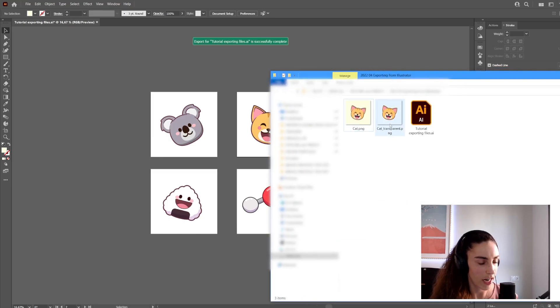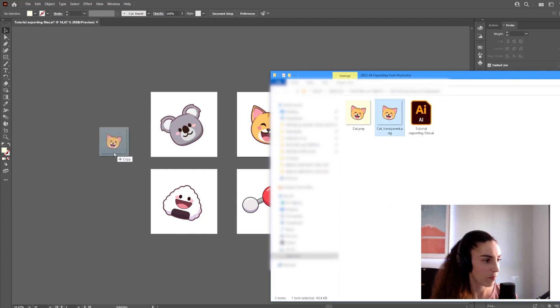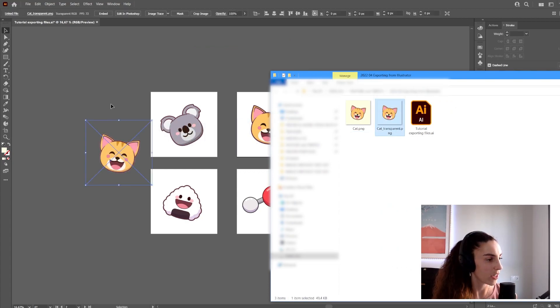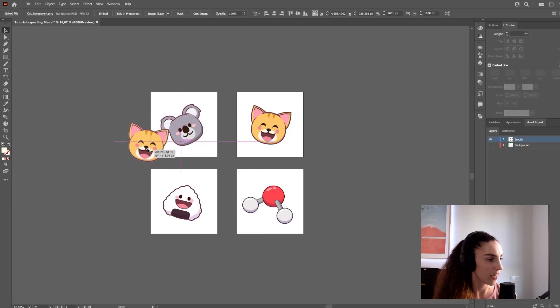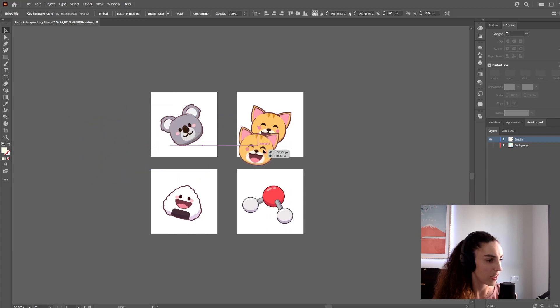Here I have my other PNG, and this time when I drag it in, you can see it has a transparent background.